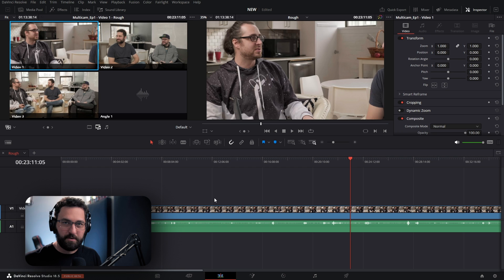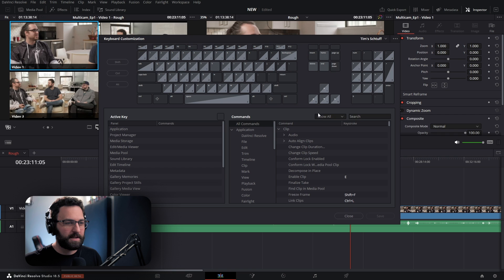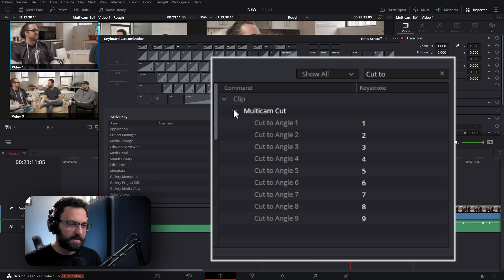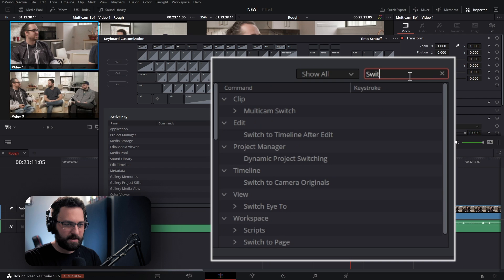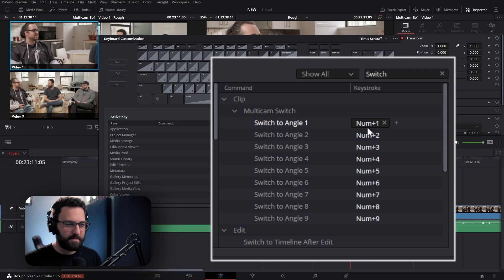Now let's look at the keyboard shortcuts for cutting. Go to DaVinci Resolve Keyboard Customization, search for Cut 2, and we'll see Multicam Edit. We can see Cut to Angle 1, 2, 3, and so on up to 9 — I have these set to each of my number keys respectively. And then we can select Switch, and I'll bring down Multicam Switch — I have these set to my numpad numbers respectively.